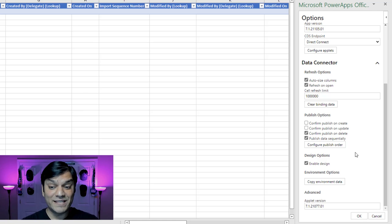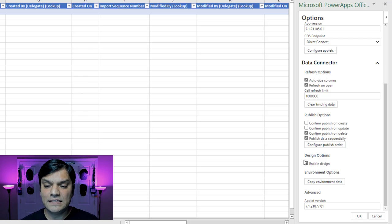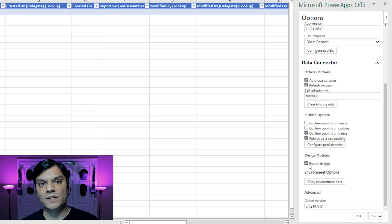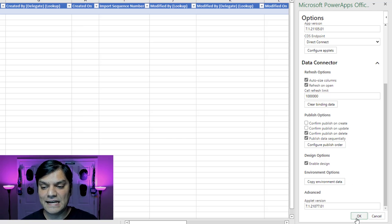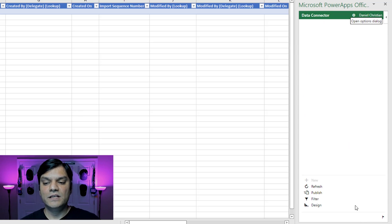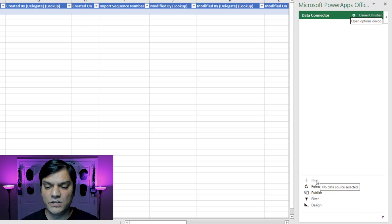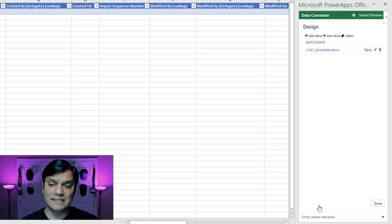The important one is Enable Design. So in the Design Options, by default the Enable Design checkbox was unchecked. I went and checked it, then clicked OK. Now you'll notice a new Design option appeared — it wasn't there before. Along with the original options and plus new, you now have Design. So I'm going to click on Design.